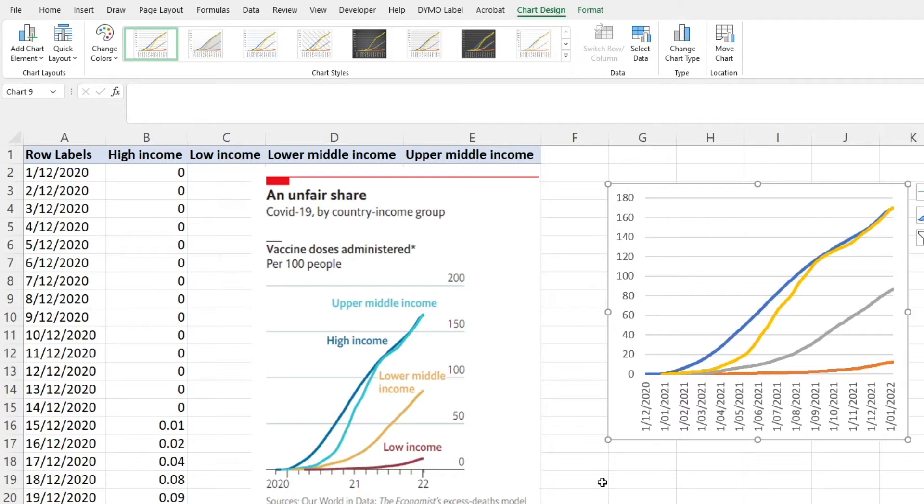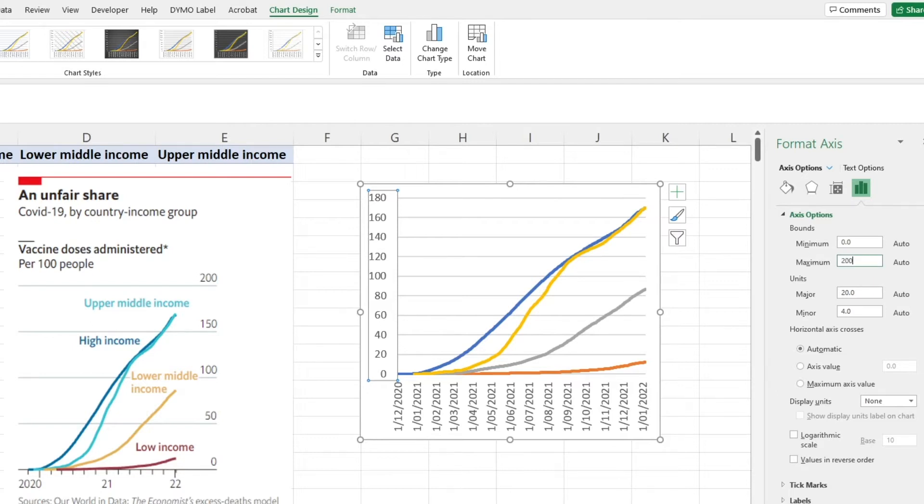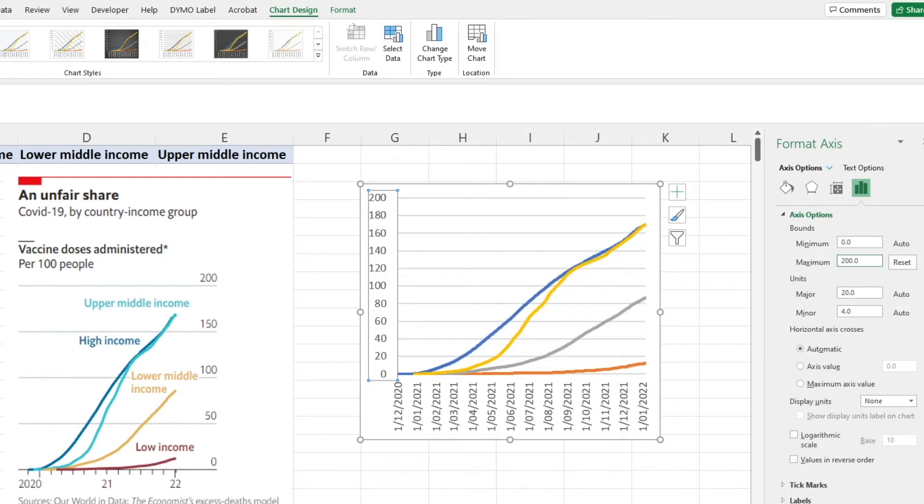You can see that we've got all of our data into the figure that we want now. The next thing is to start working on the axes. Double click on this one and this will bring up our format axis options. The first thing I can see is that the maximum bound is 200 and we're currently at 180, so I'll adjust that to 200.